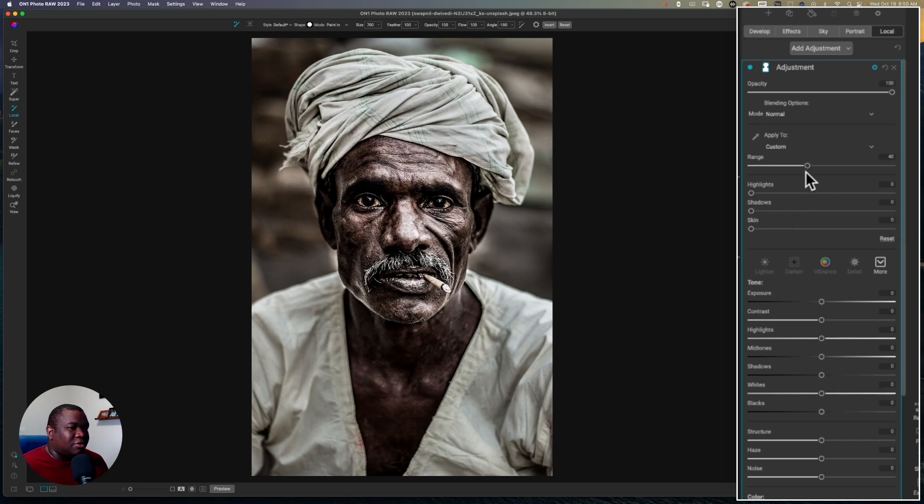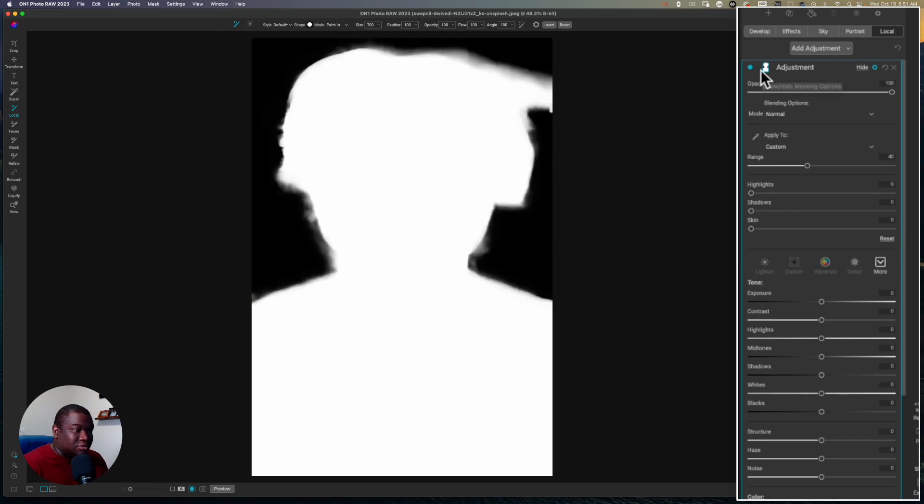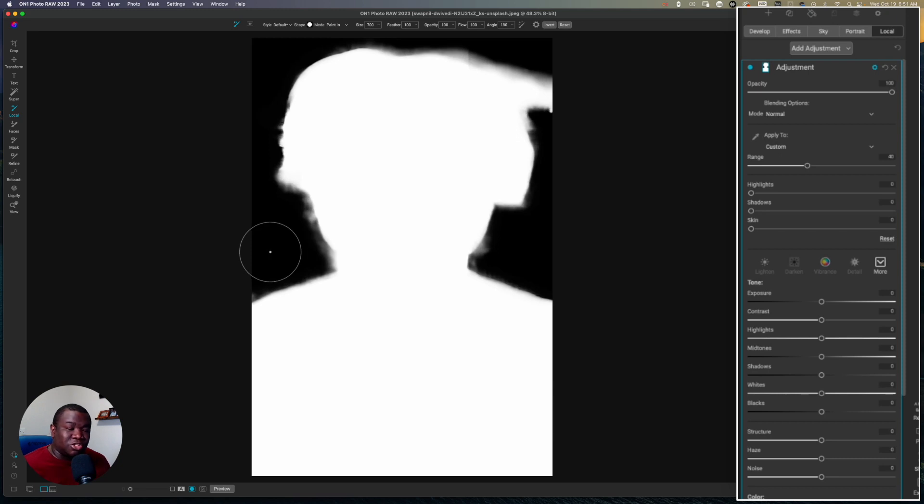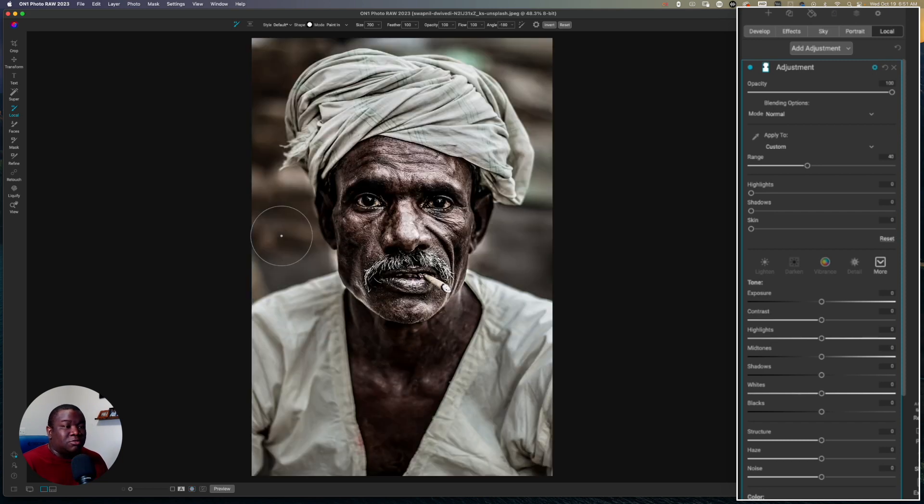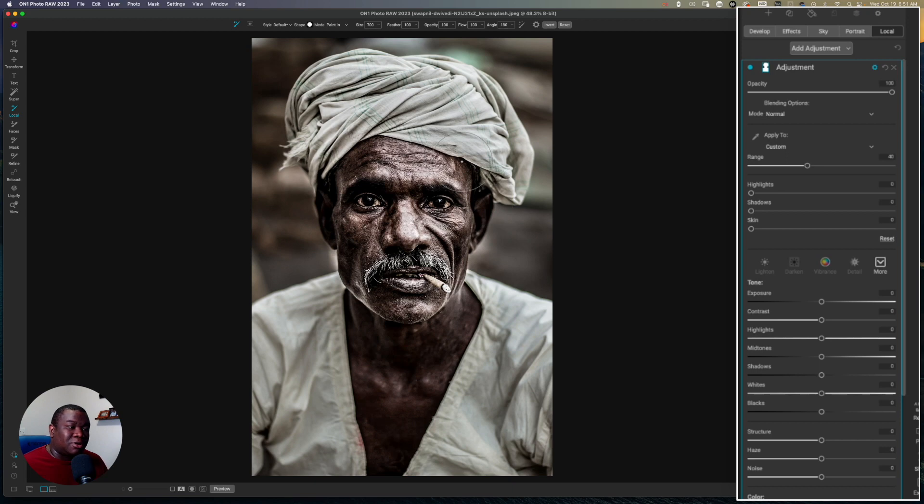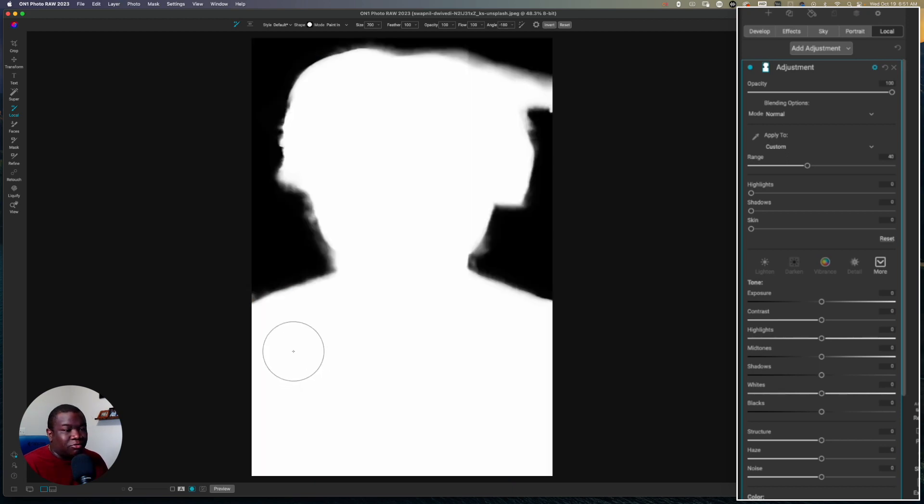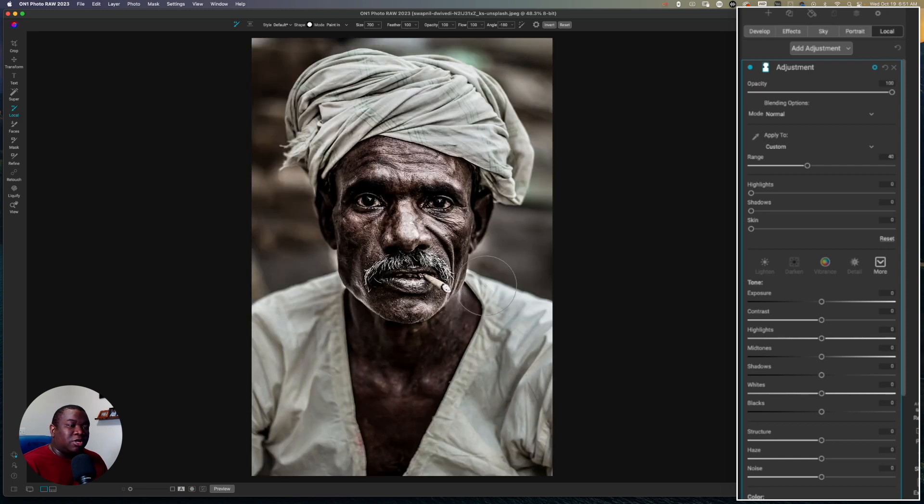Now if I didn't set this mask, this adjustment would be going across the entire image, and I don't want that. I only want it to work in the areas that I want it to work, which is on the person. And you can refine this mask even more by removing it from the clothes and only having his skin showing.